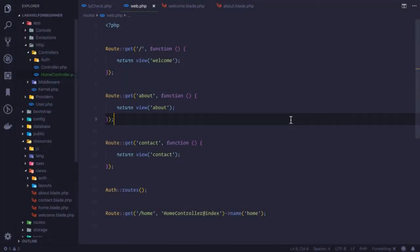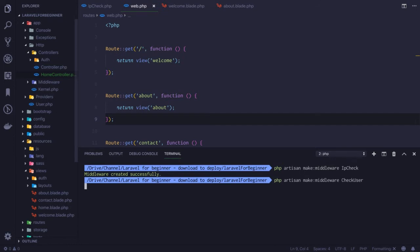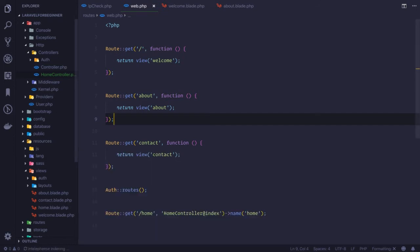But now, what if I want to pass some data, and according to that data the middleware will have some logic and then something is going to work? So what I'm going to do is create a new middleware called check user.